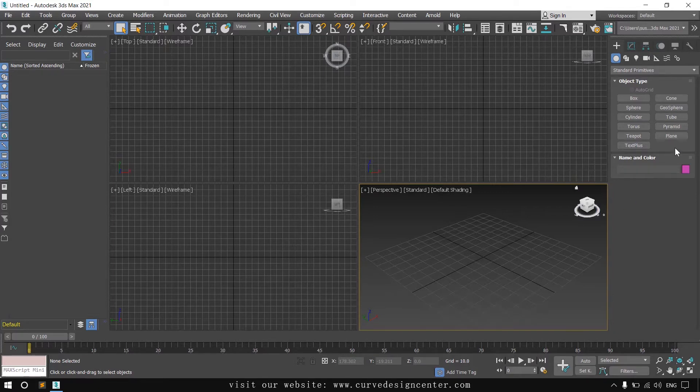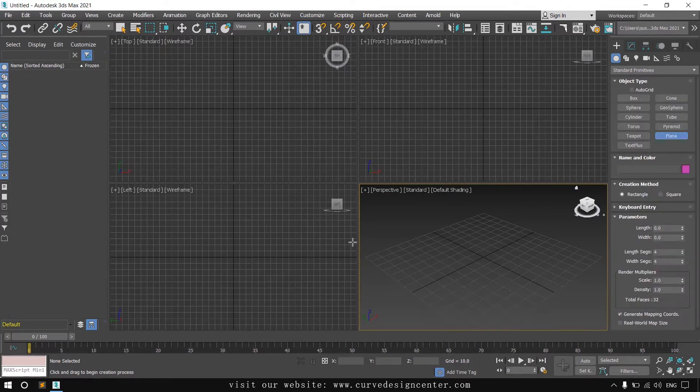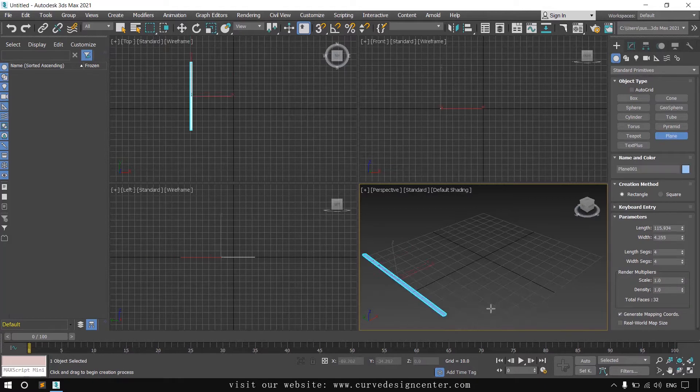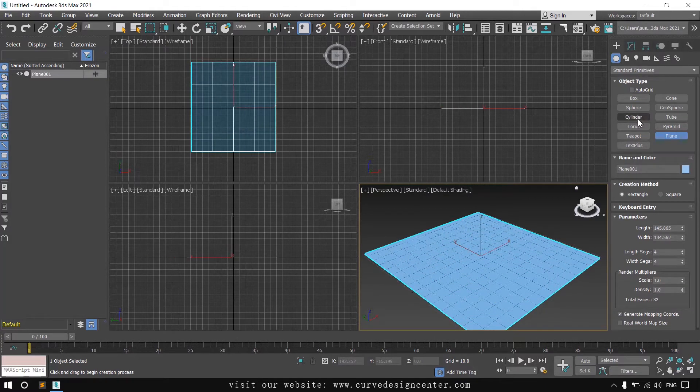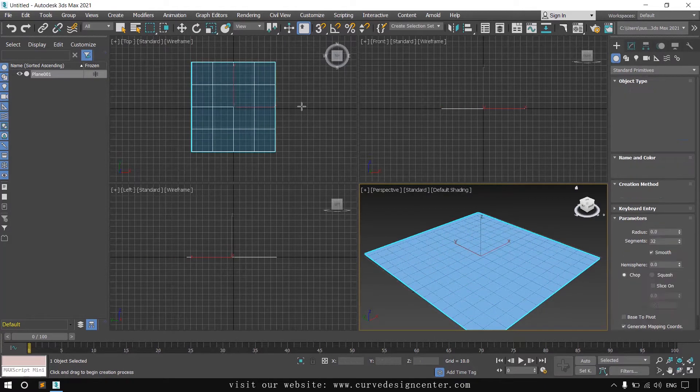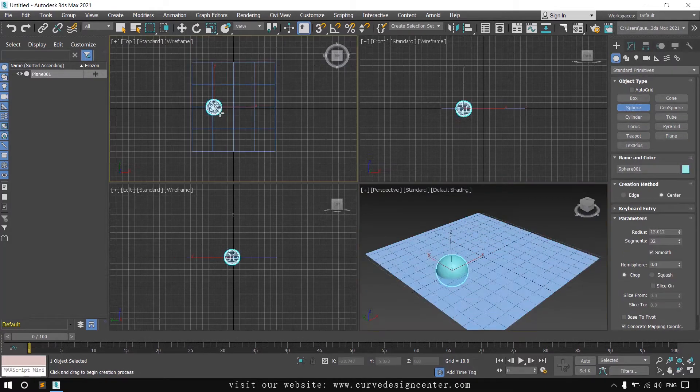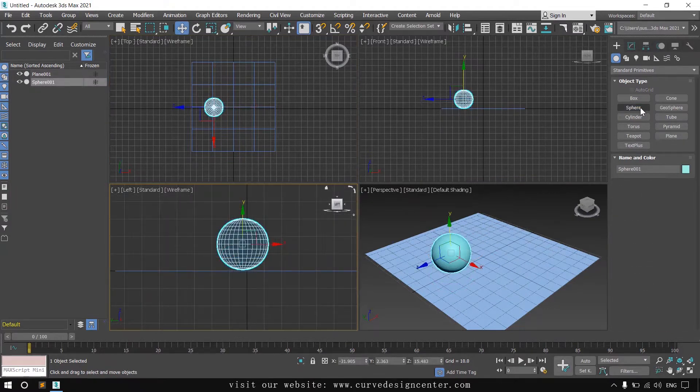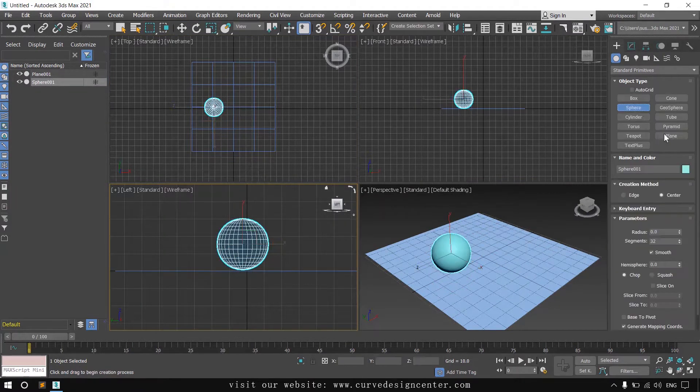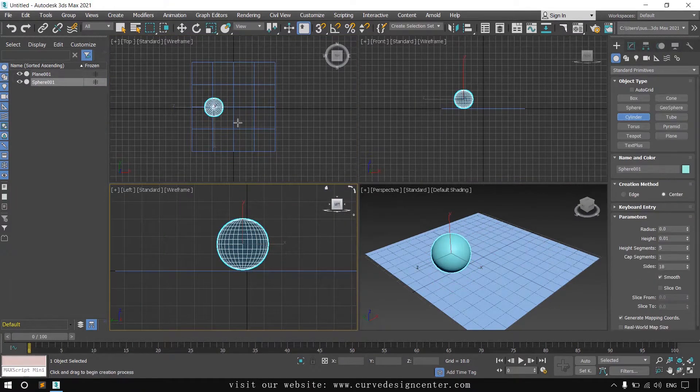First I create some objects. I create a plane and then create a sphere and a cylinder.